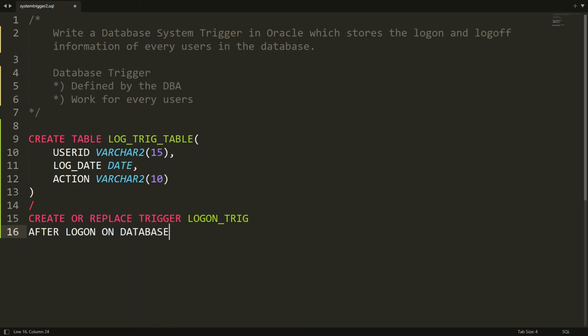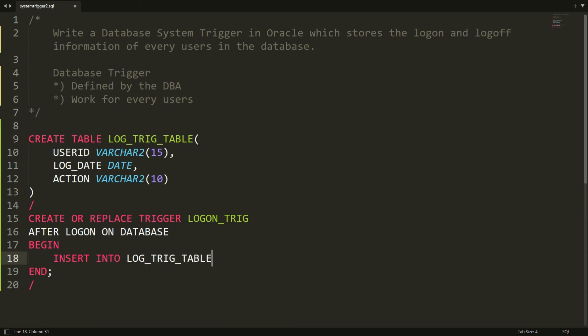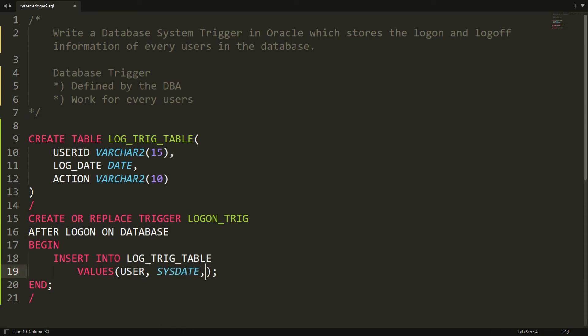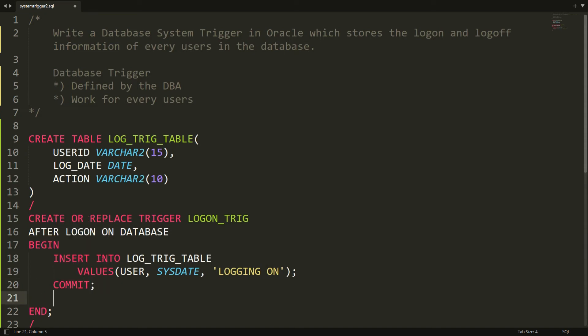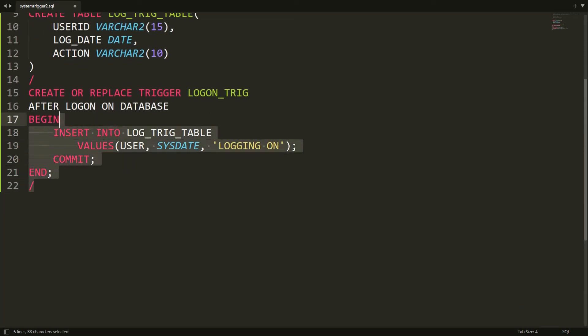If you want to track the activity of a particular user you can use a schema trigger, and if you want to track the activity of every user you can write a database trigger. So I am writing here AFTER LOGON ON DATABASE BEGIN, and here you can write the INSERT statement — INSERT INTO log_trig_table with the values: the name of the user retrieved using the USER function, the current date using SYSDATE, and the action 'logging on'. Then write COMMIT so that the record will be saved.